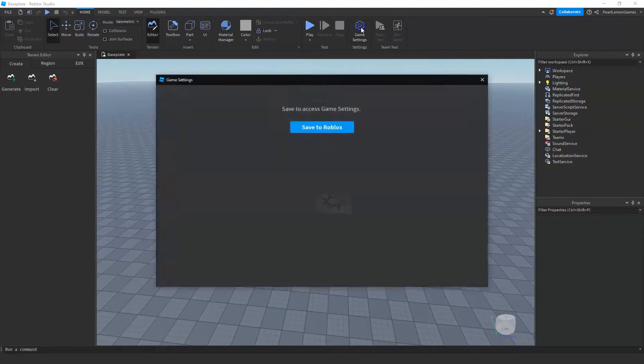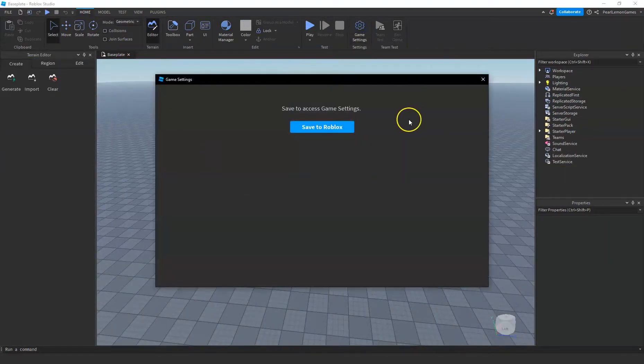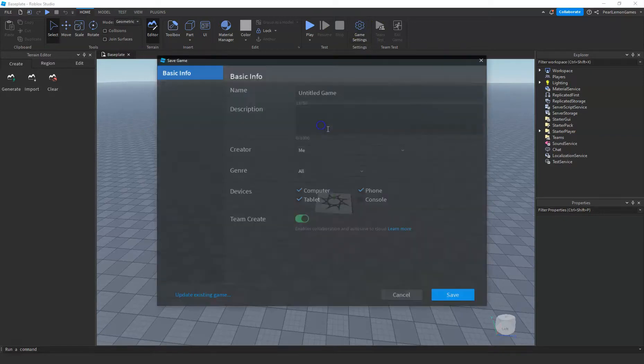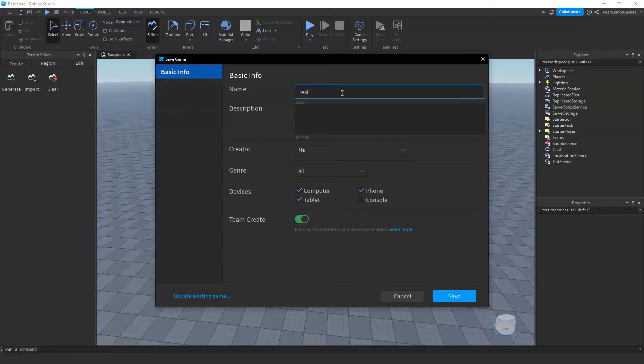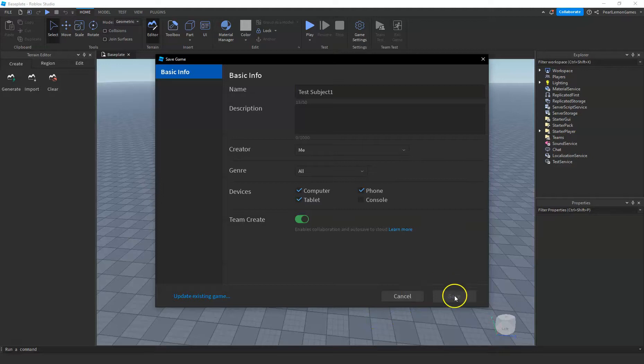All you have to do is go to the game setting. You have to save it to Roblox first if you haven't saved it yet. So let's just say test subject 1, and I'm gonna save it.